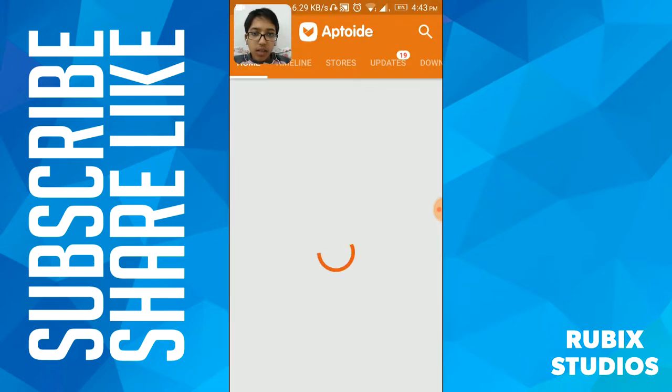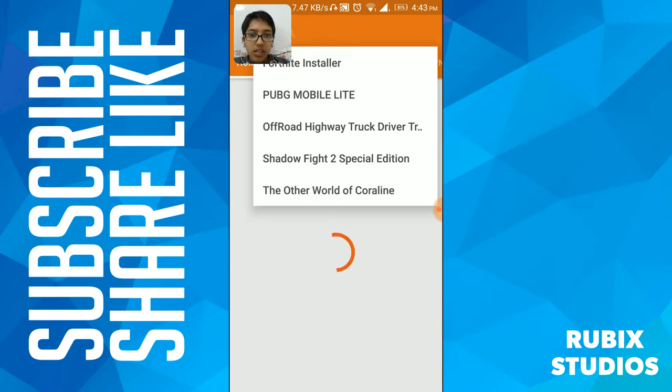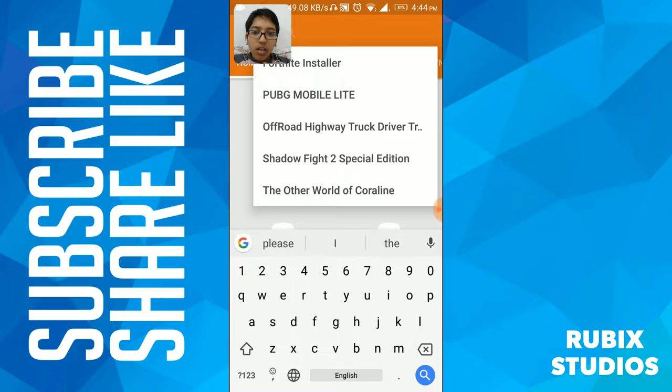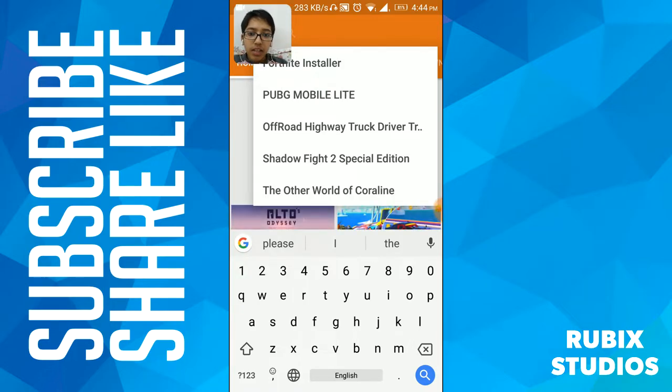Here once again. Then click on search and search. So I'm installing...